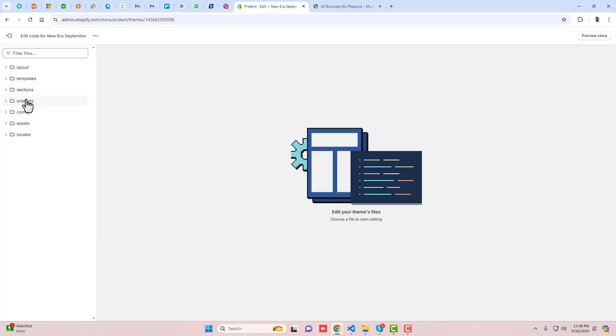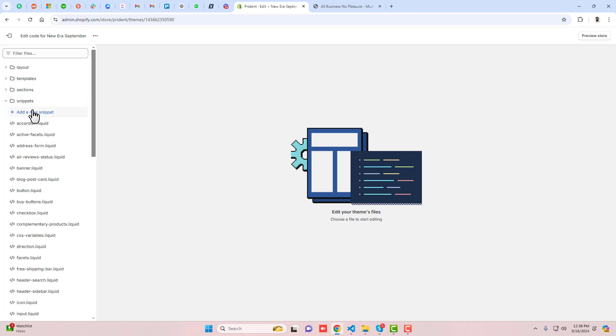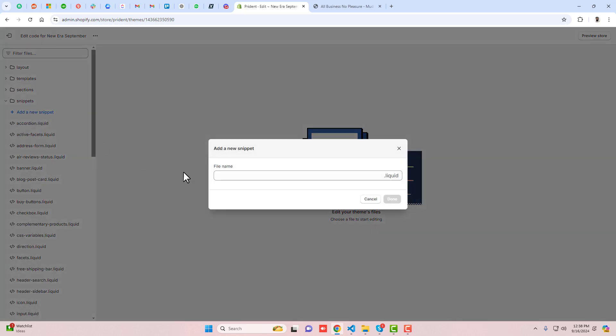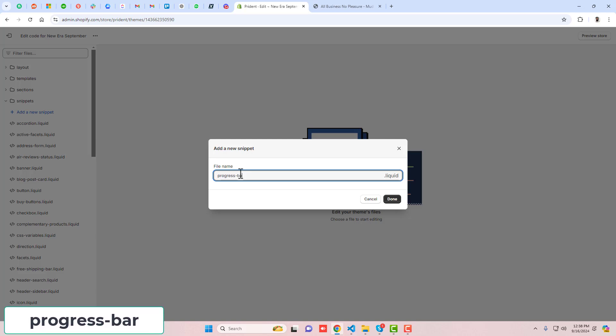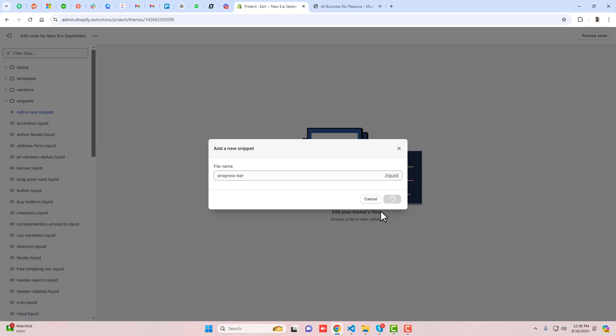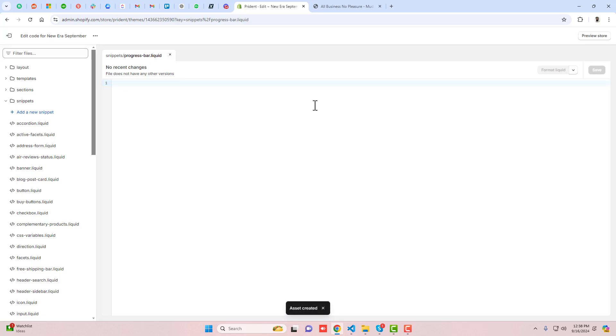We're going to create a snippet - click on snippet and add a new snippet. Write 'progress bar' and click done. This will create an empty file where you're going to paste the code.